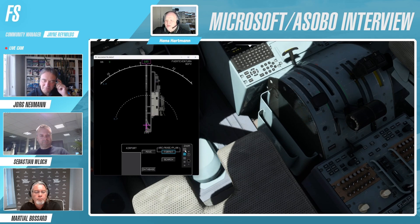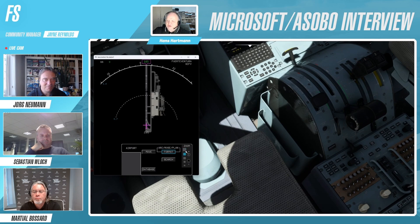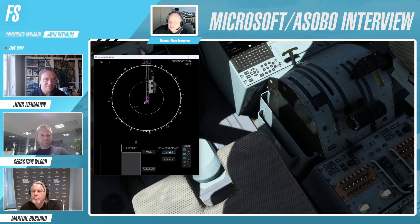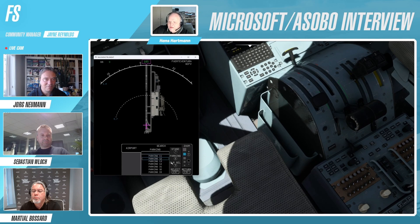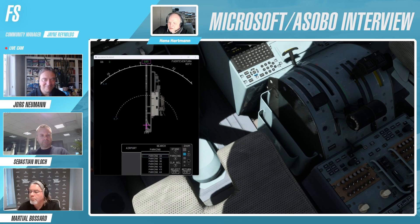Finally, something very interesting is the map mode. So far it shows one of the ground maps from the flight simulator, but it has a very special feature: search. You click search and get a list of parking positions or gates. You can select the gate or parking position where you want to go.